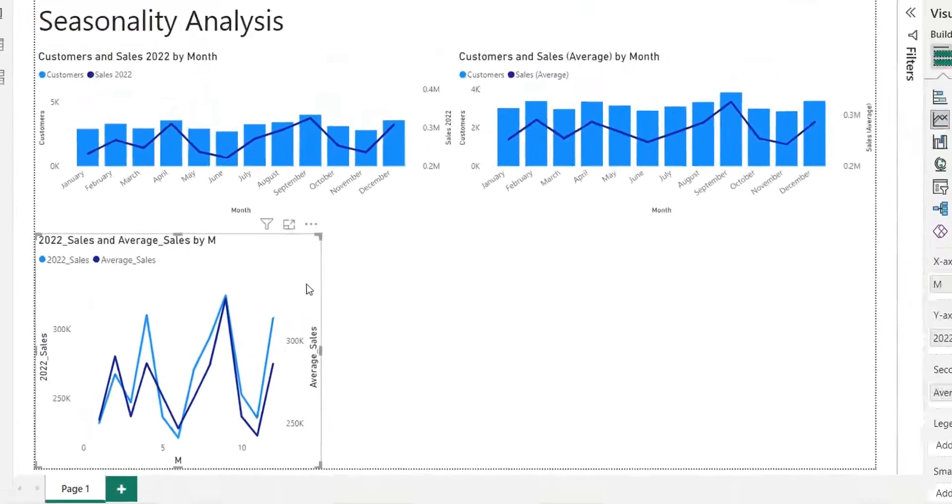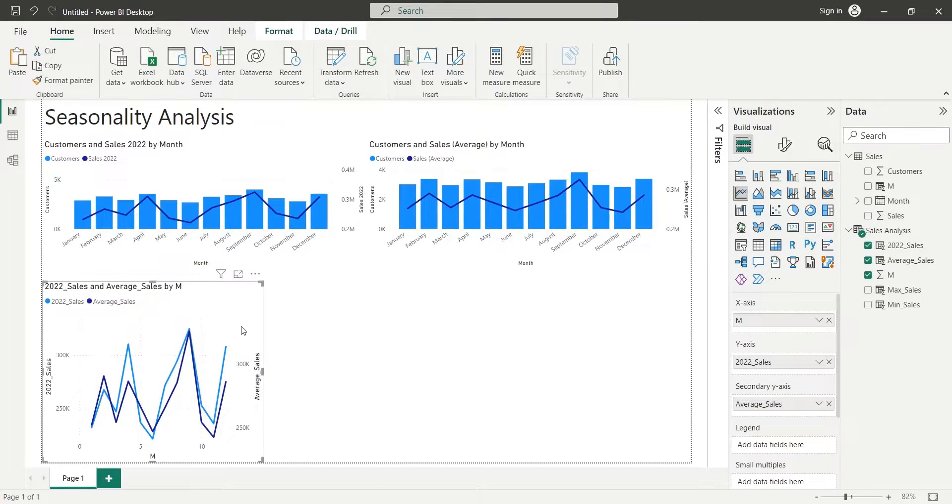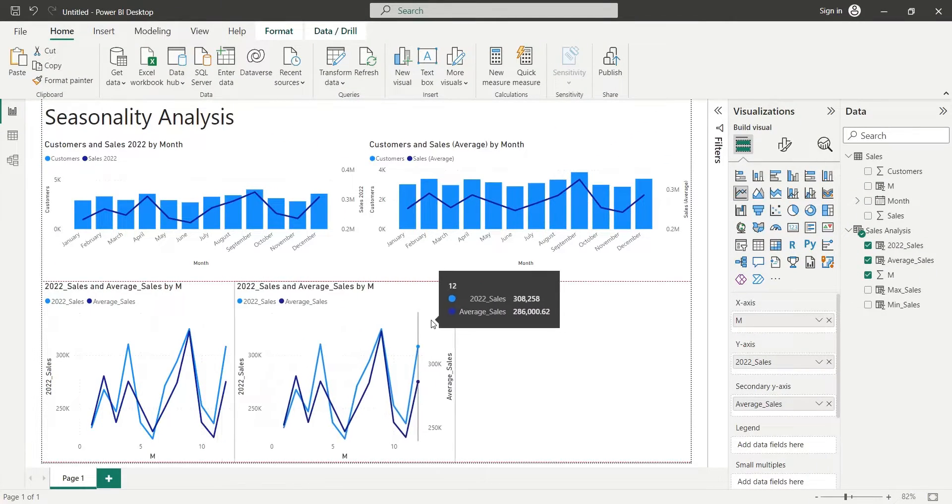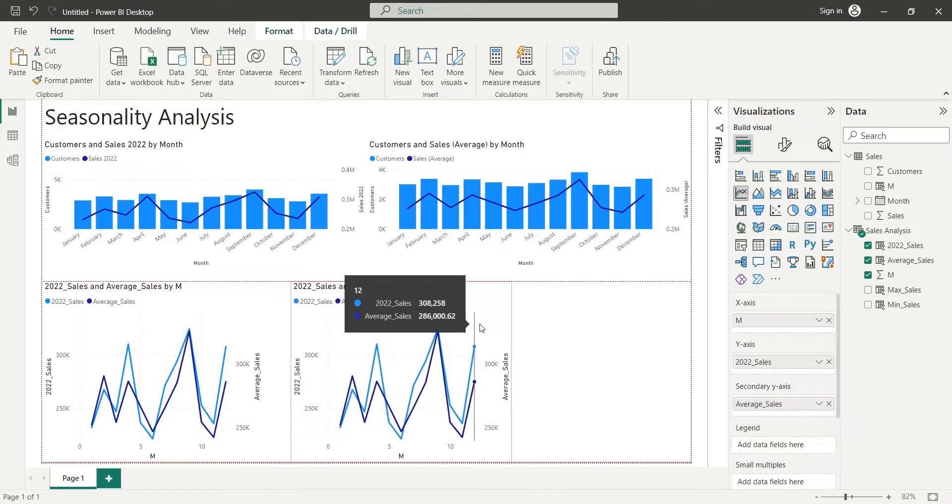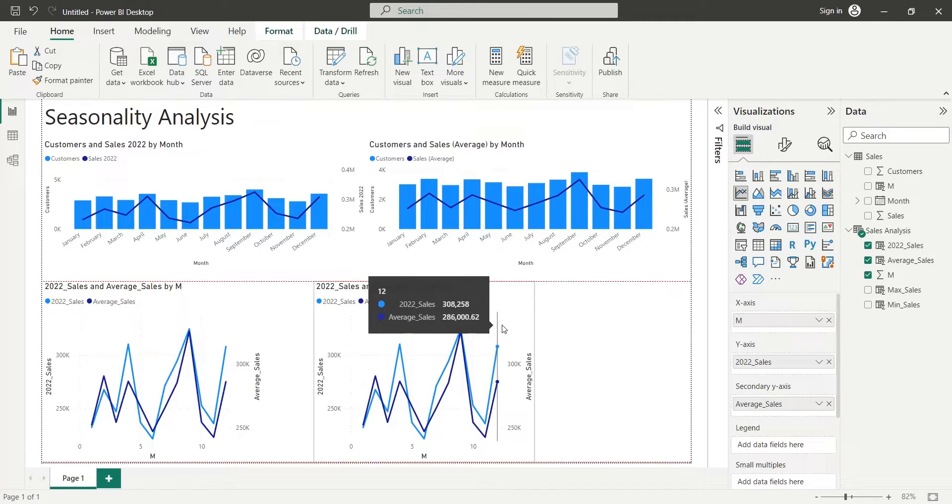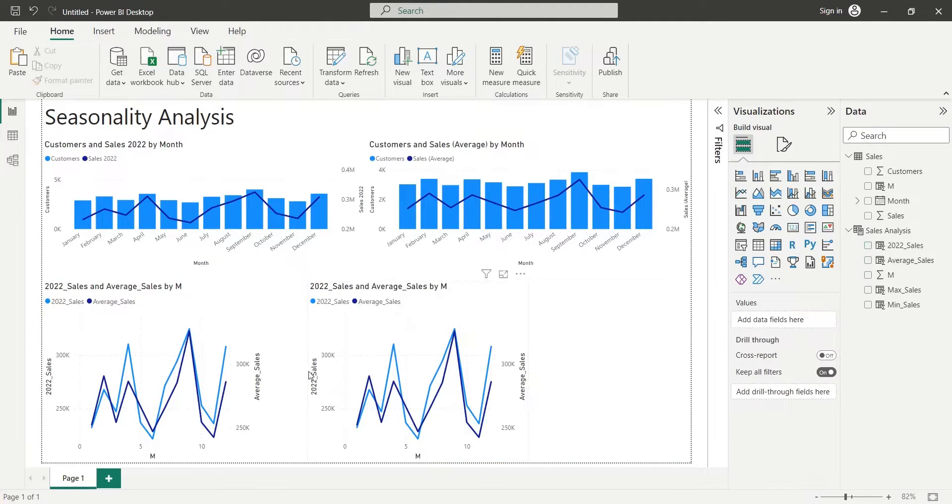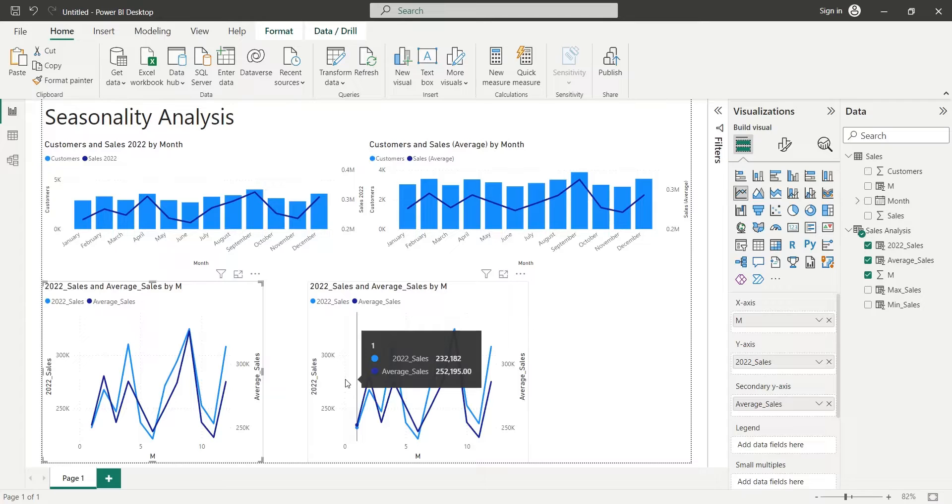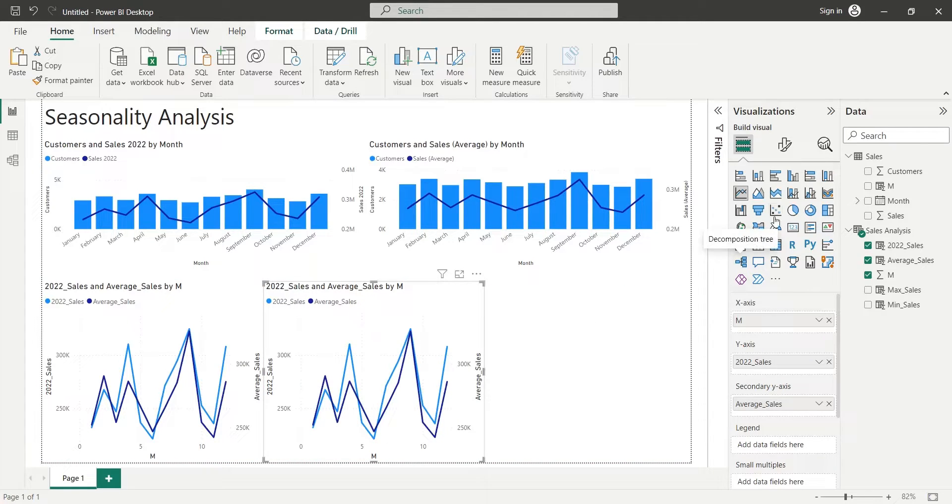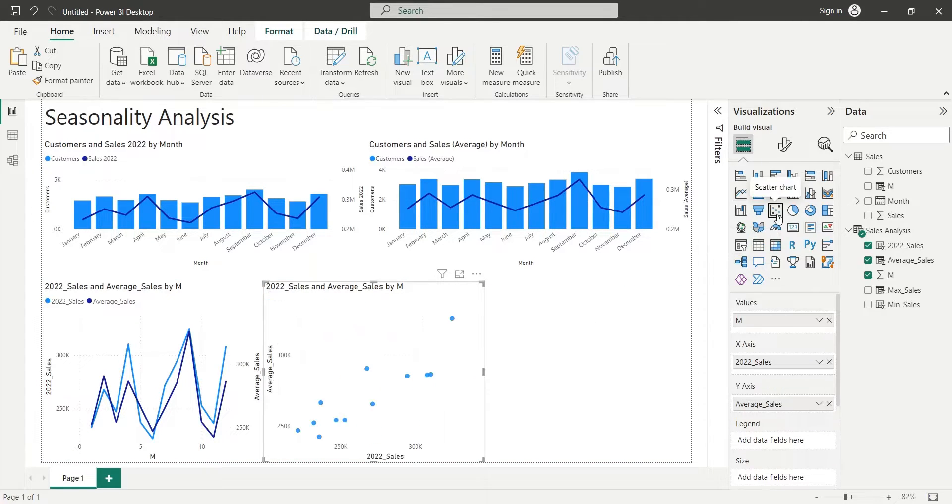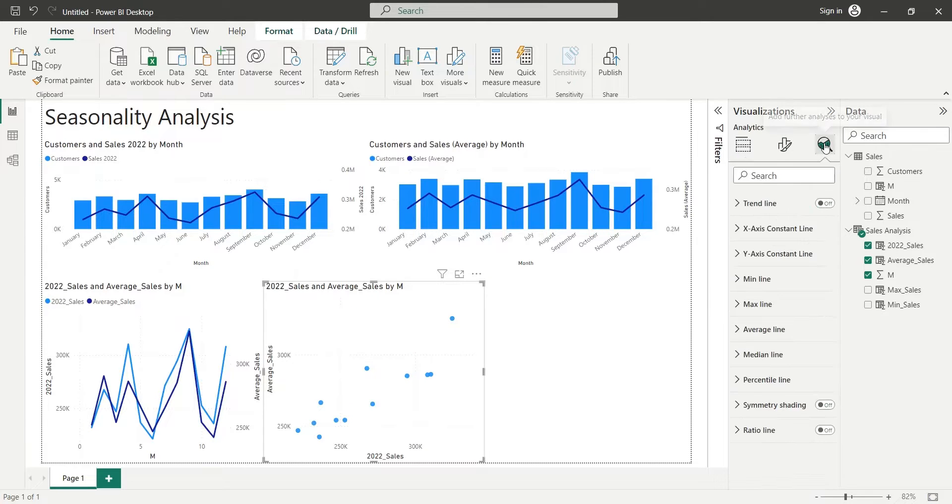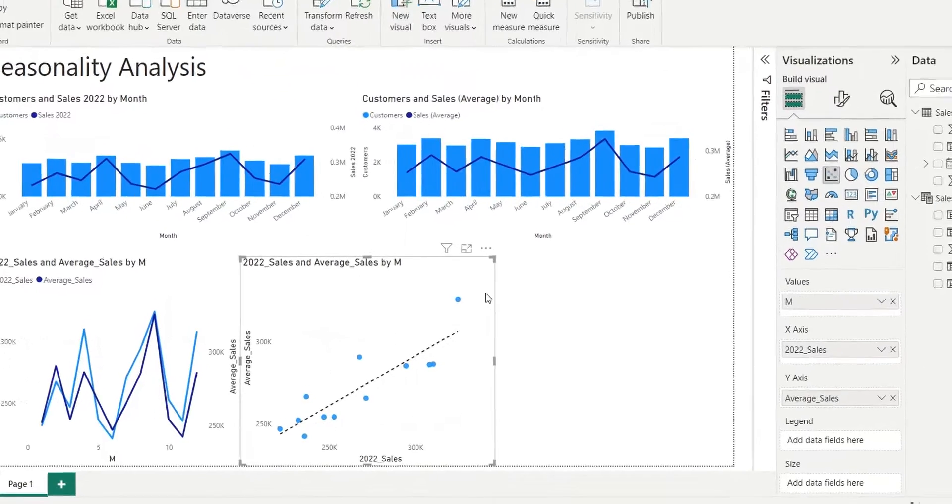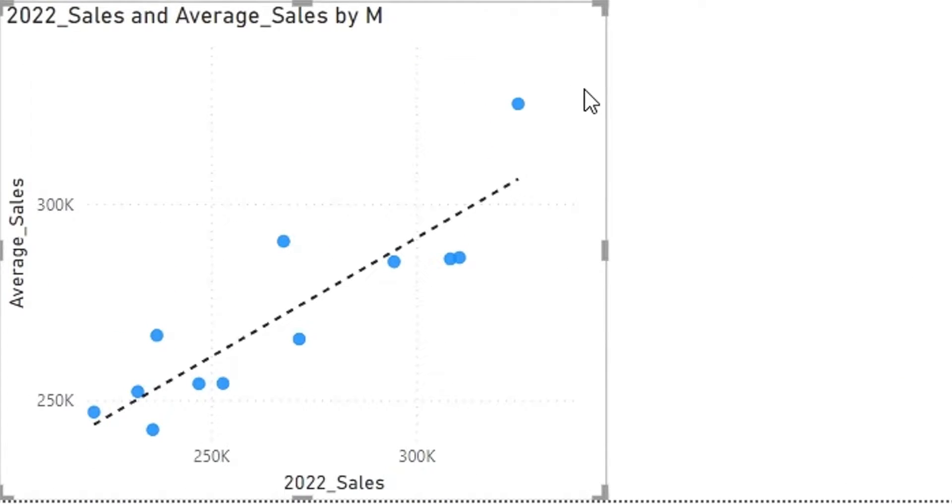We will create a copy of this chart to display a trend line between the two data. We will convert this chart to a scatter chart. And then we will turn on the trend line. This trend line shows a direct positive correlation between the average monthly sales and the sales in 2022, again affirming the seasonality of sales data.